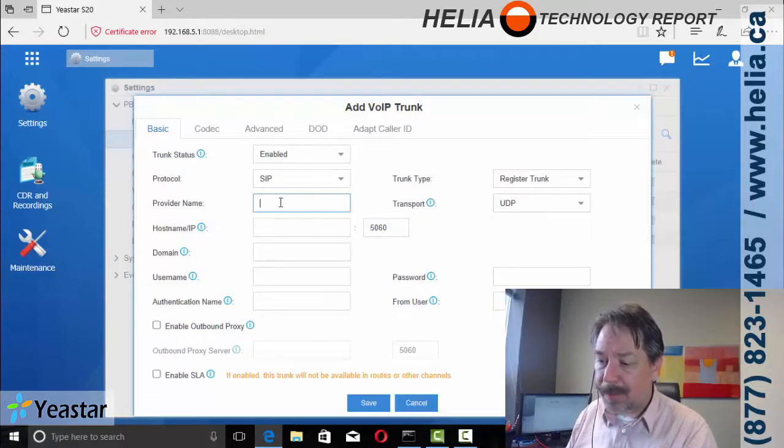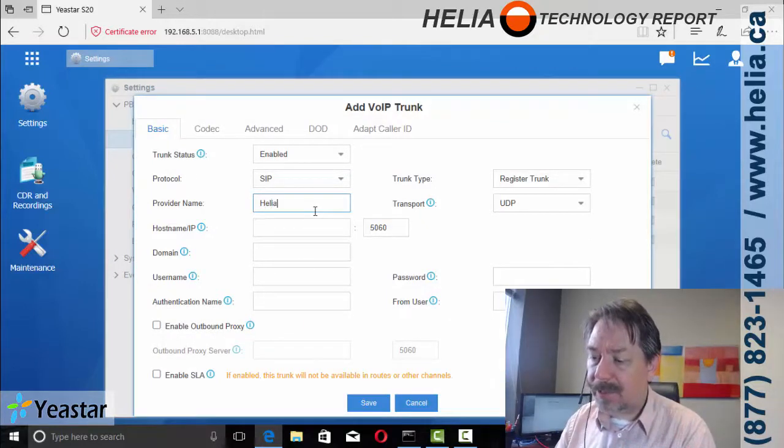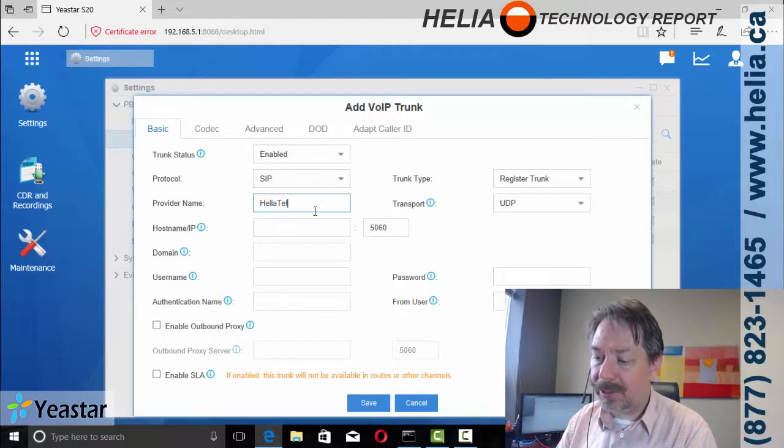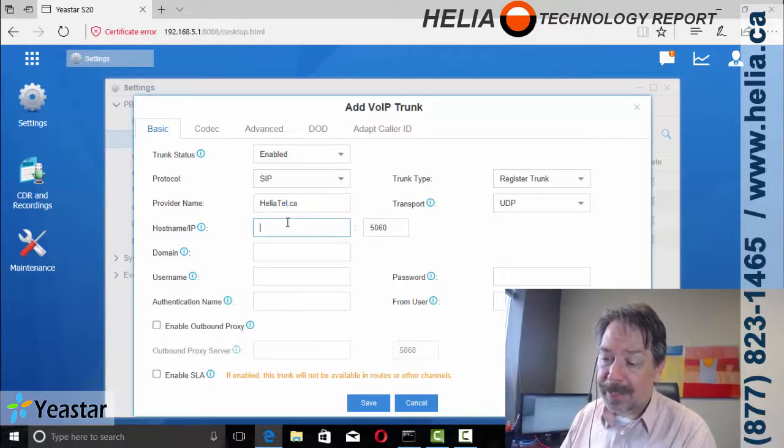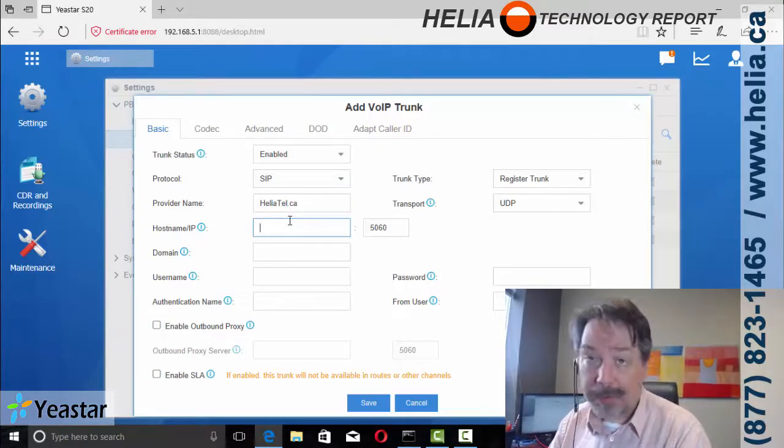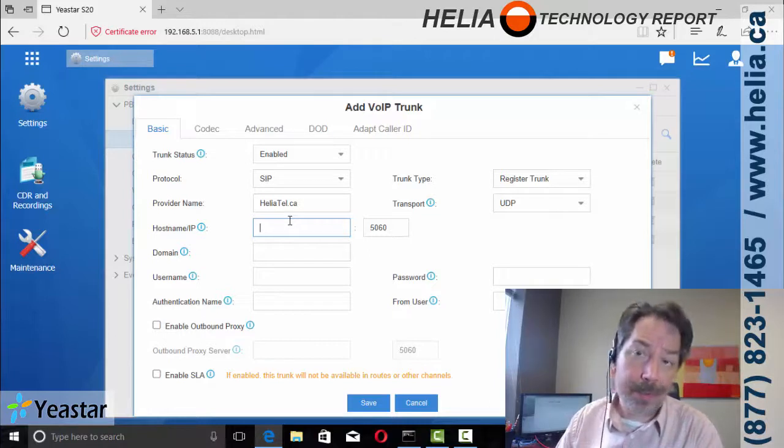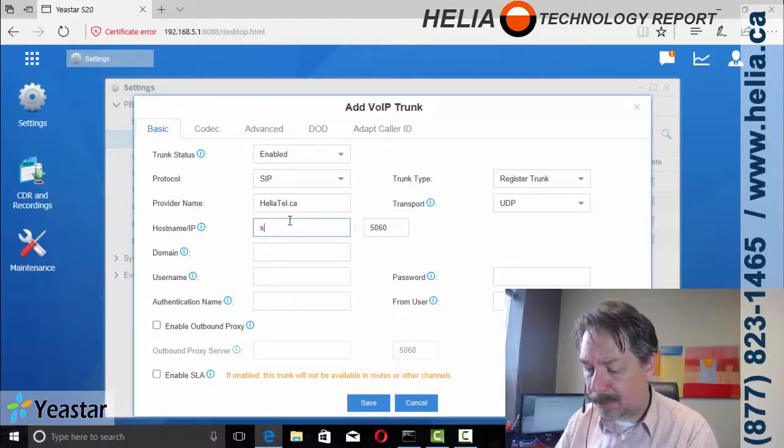We choose SIP, provider name, Heliotel. If you don't have a provider, check out heliotel.ca and we can get you a demo trunk for 30 days so you can try it out and make a few phone calls.